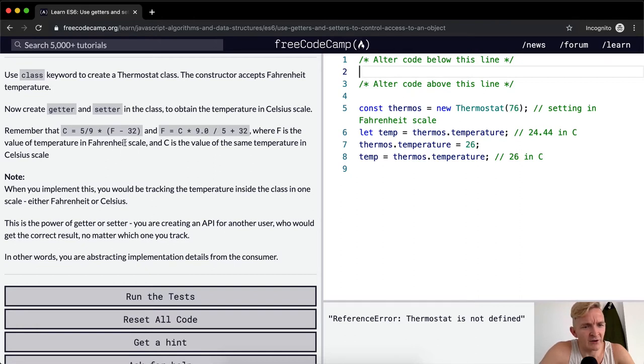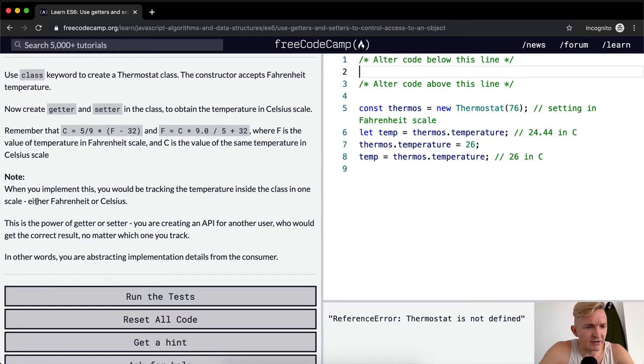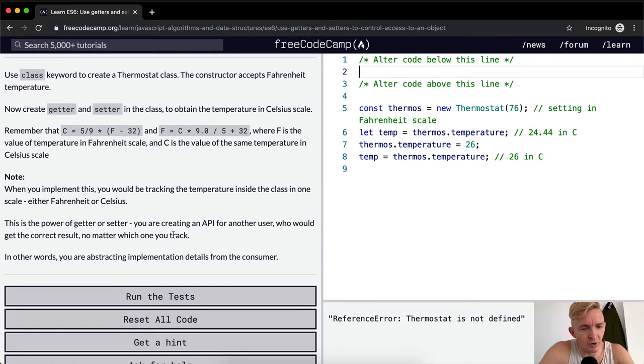Where F is the value of the temperature in Fahrenheit scale and C is the value at the same temperature in Celsius scale. Note when you implement this, you would be tracking the temperature inside the class in one scale, either Fahrenheit or Celsius. This is the power of getter and setter - you are creating an API for another user who would get the correct result no matter which one you track.